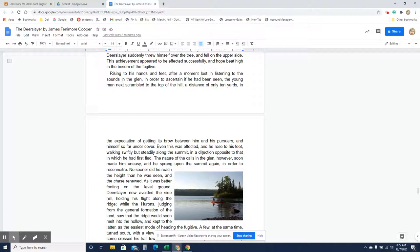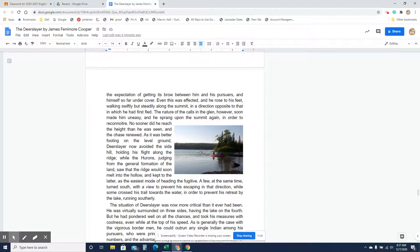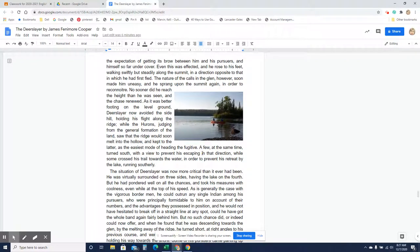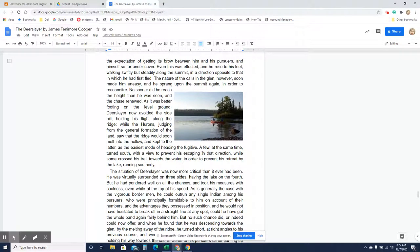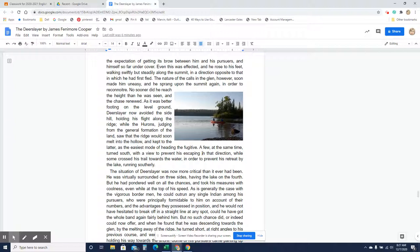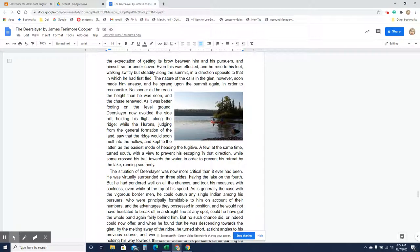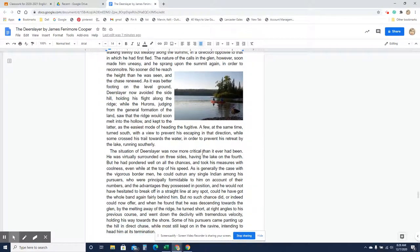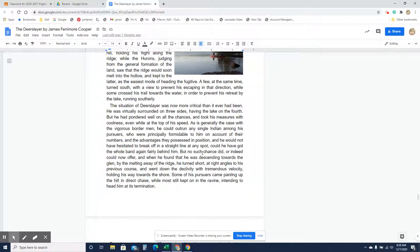Rising to his hands and feet after a moment, lost in listening to the sound in the glen in order to ascertain if he had been seen, the young man scrambled to the top of the hill, a distance of only ten yards, in the expectation of getting its brow between him and his pursuers, and himself so far undercover. Even this was effected, and he rose to his feet walking swiftly but steadily among the summit in the direction opposite to which he had first fled. The nature of the calls in the glen, however, soon made him uneasy, and he sprang upon the summit again in order to reconnoiter. No sooner did he reach the height than he was seen and the chase renewed. As it was better footing on the level ground, Deerslayer now avoided the side hill, holding his flight along the ridge, while the Hurons, judging from the general formation of the land, saw that the ridge would soon melt into the hollow and kept to the latter as the easiest mode of heading the fugitive. A few at the same time turned south with a view to prevent his escaping in that direction, while some crossed his trail towards the water in order to prevent his retreat by lake, running southerly.